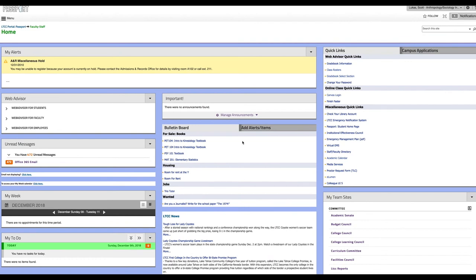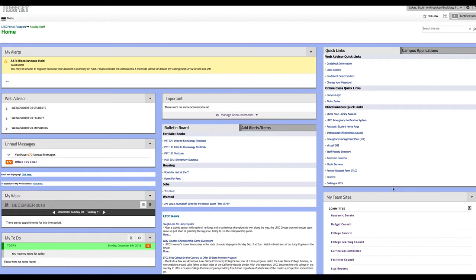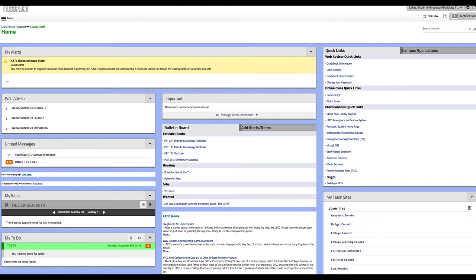Hi and welcome to this first attempt to look at eLumen to enter my student learning outcomes for fall 2018. The way to get to eLumen is to log into your passport account, then on the miscellaneous quick links look for the eLumen tab and click on that.